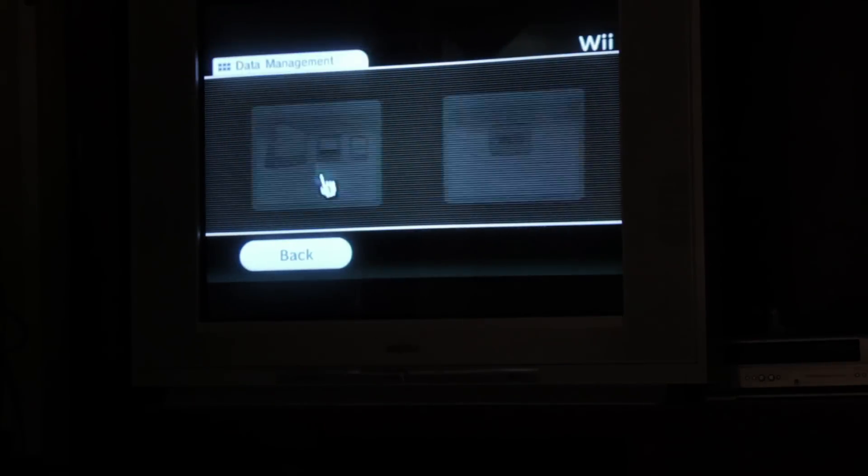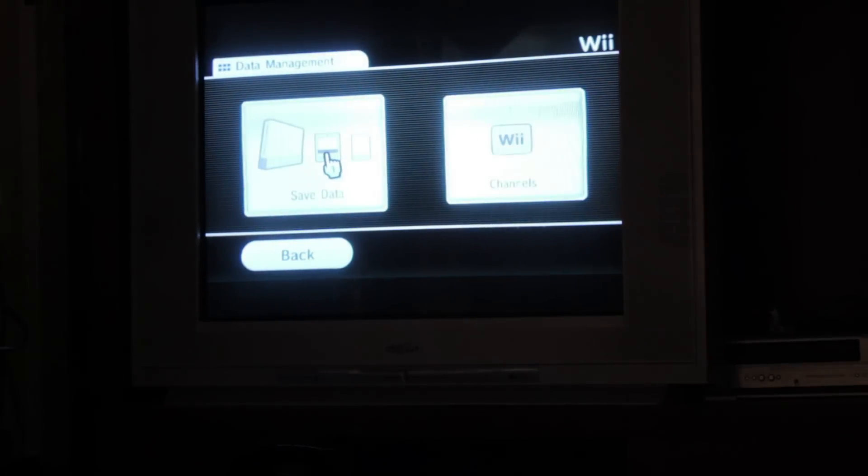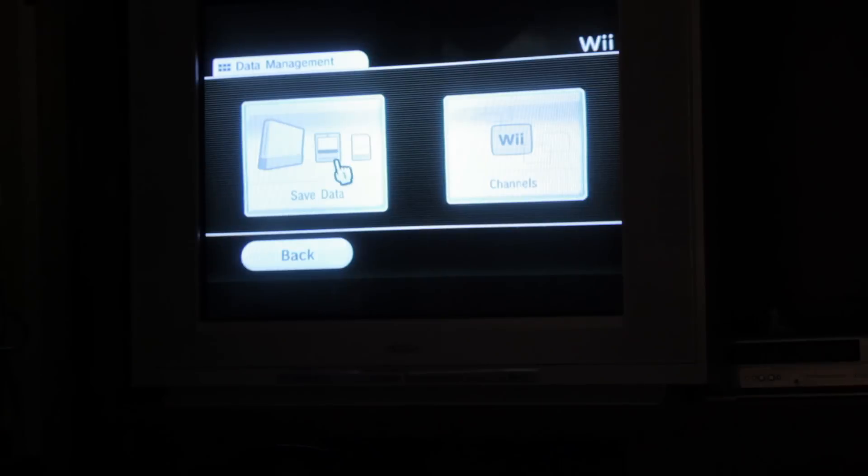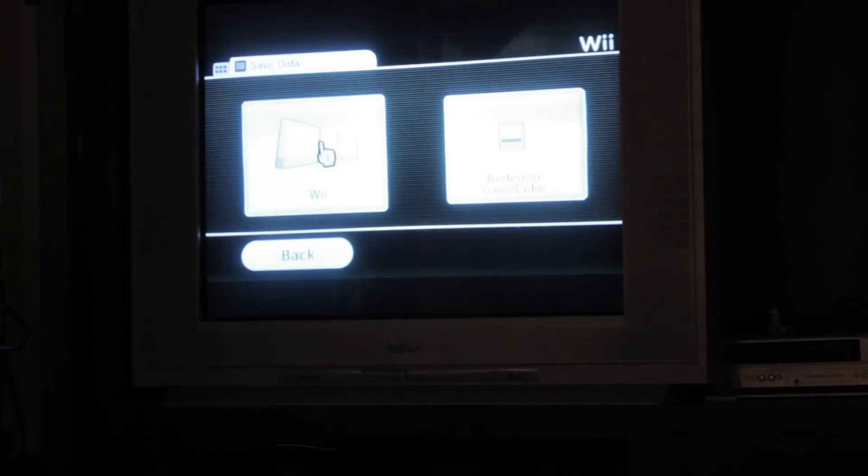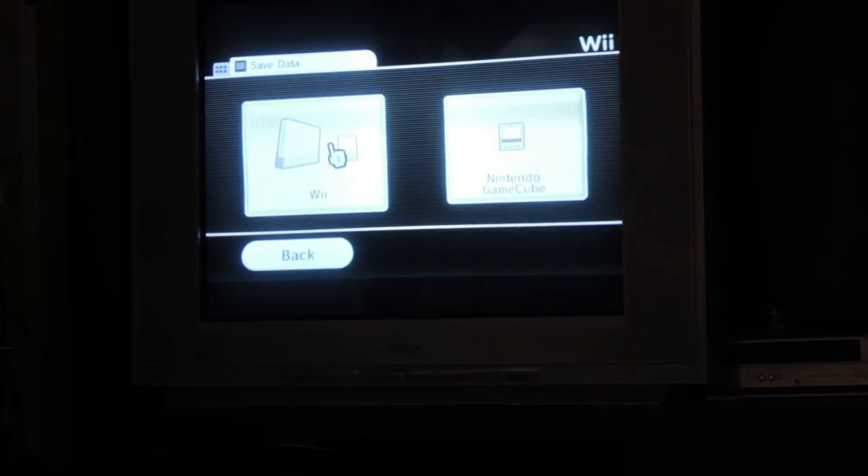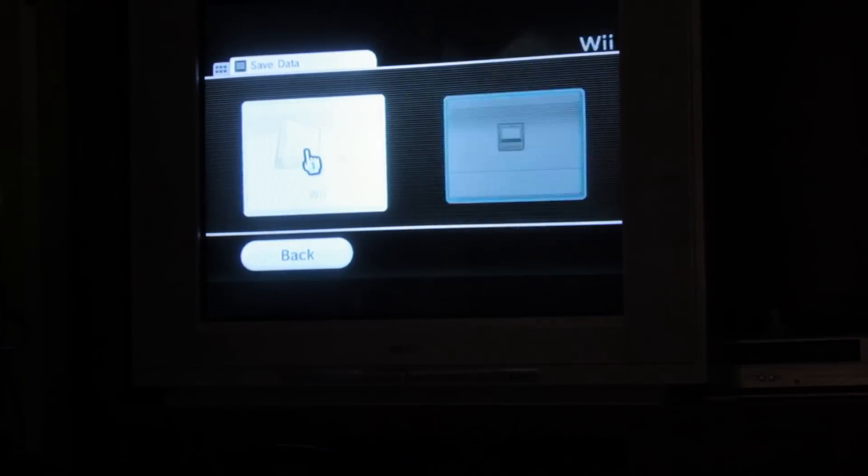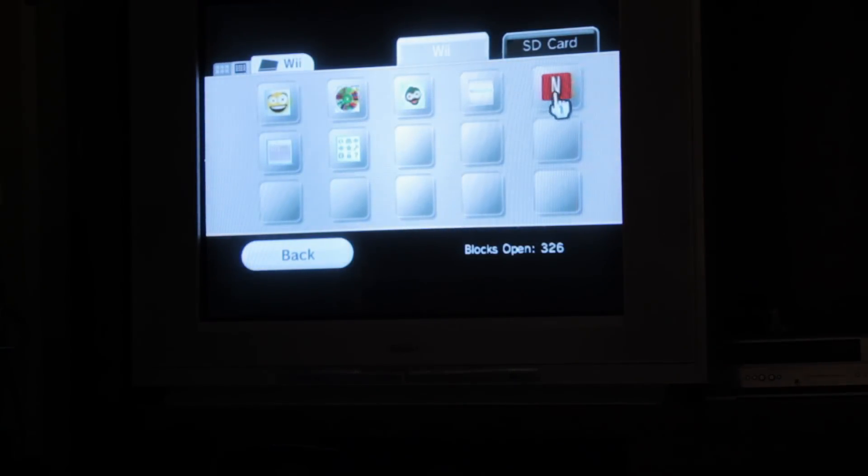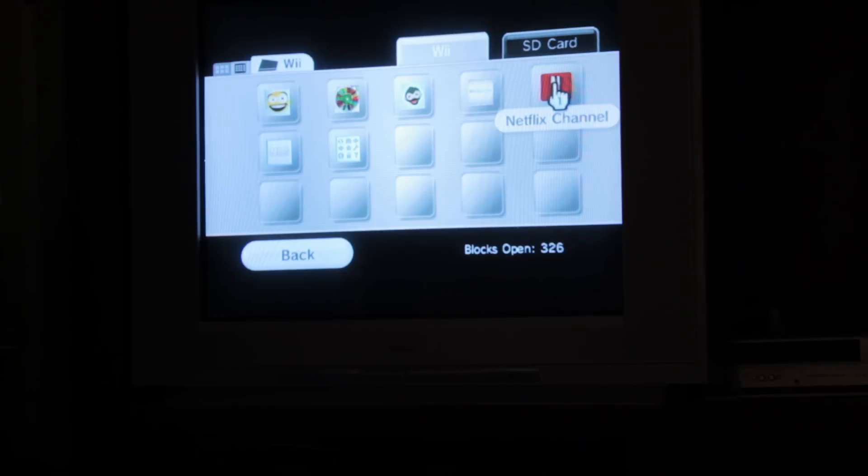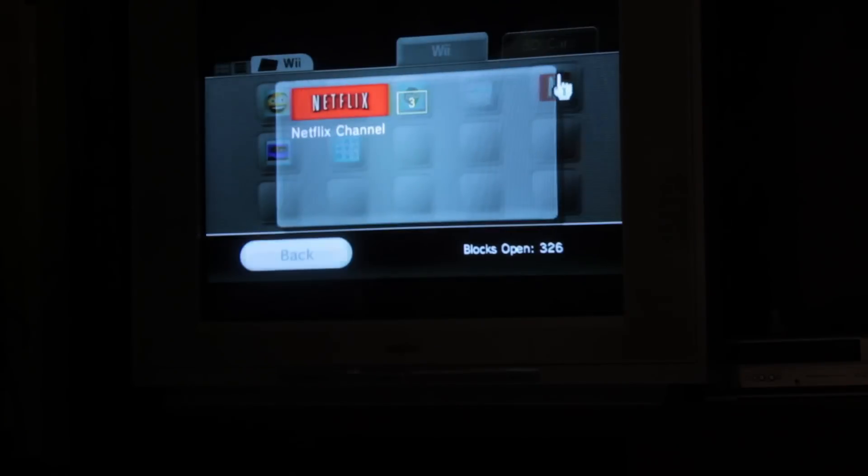You'll want to go to Data Management. And then Save Data, counterintuitively. And then Wii. And then you'll notice all these things. You can see this Netflix channel. That's the one that we want to delete.